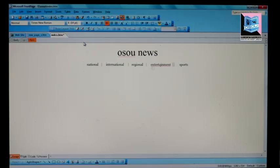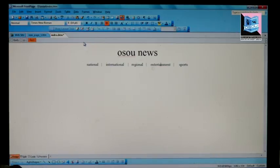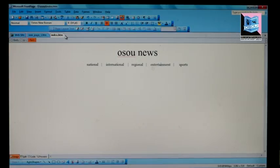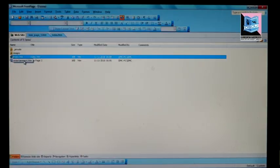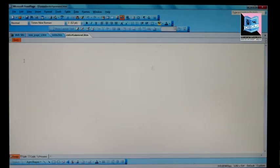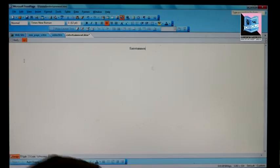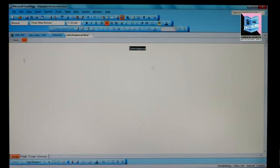If we select the entertainment option, we work on its implementation. First, we mark the content in index.html and save the file. We rename the entertainment page, then double-click to open it. We save the entertainment page and specify the name in the logo.